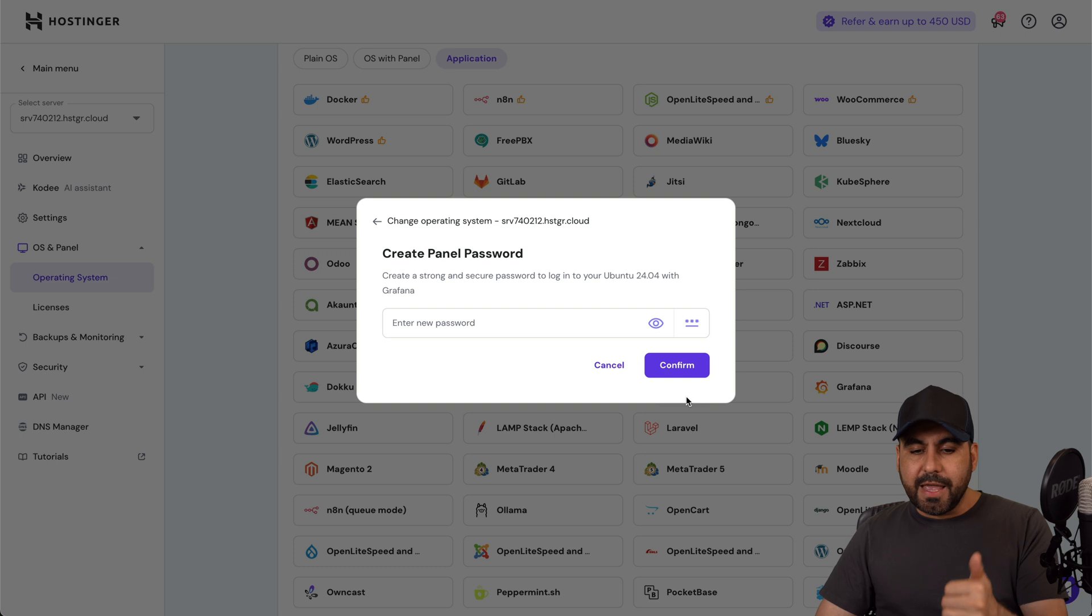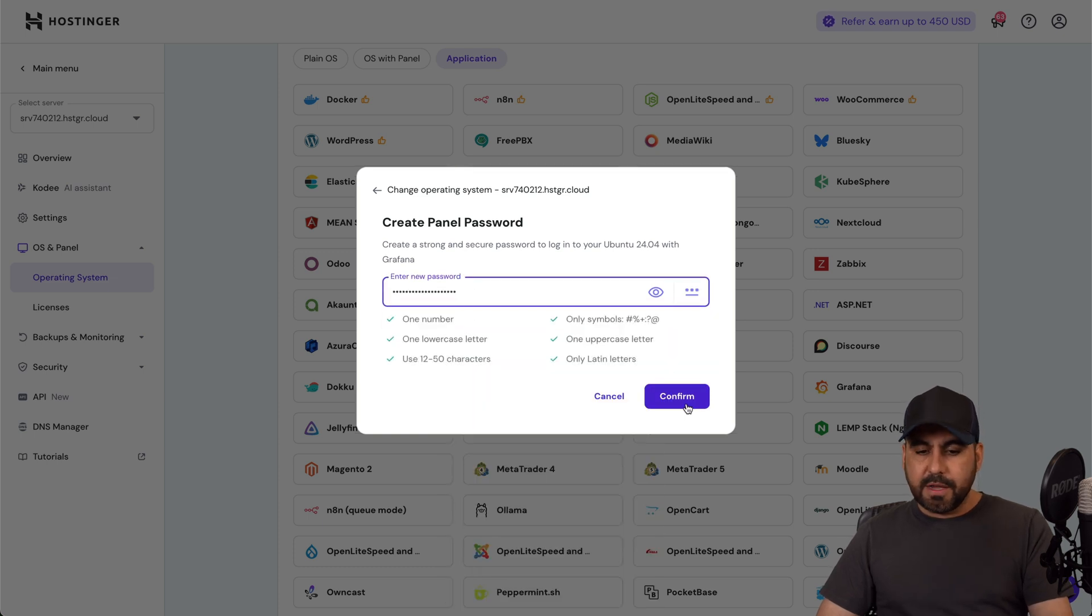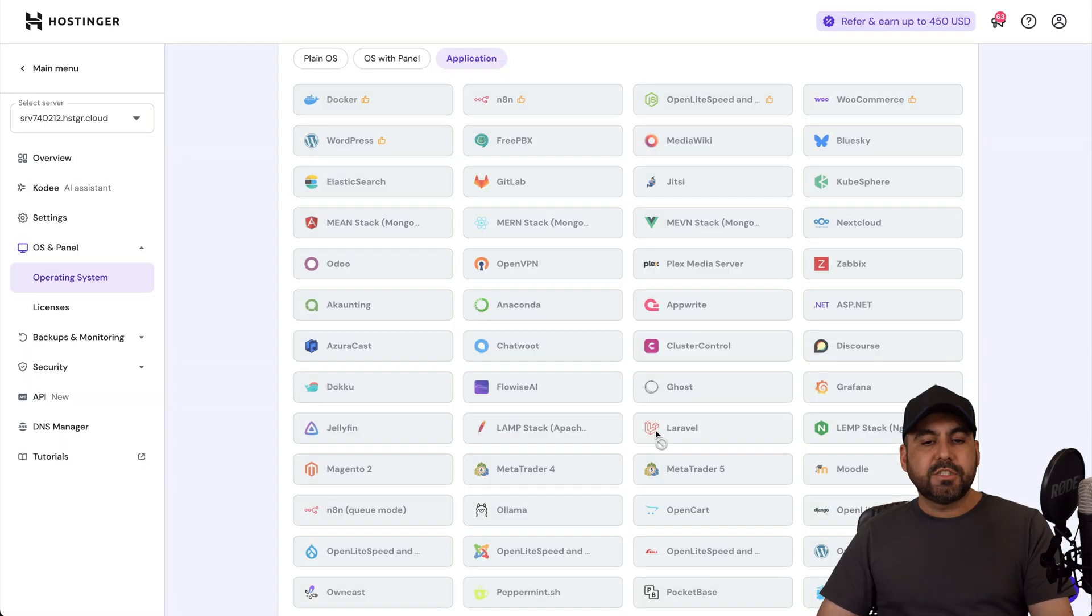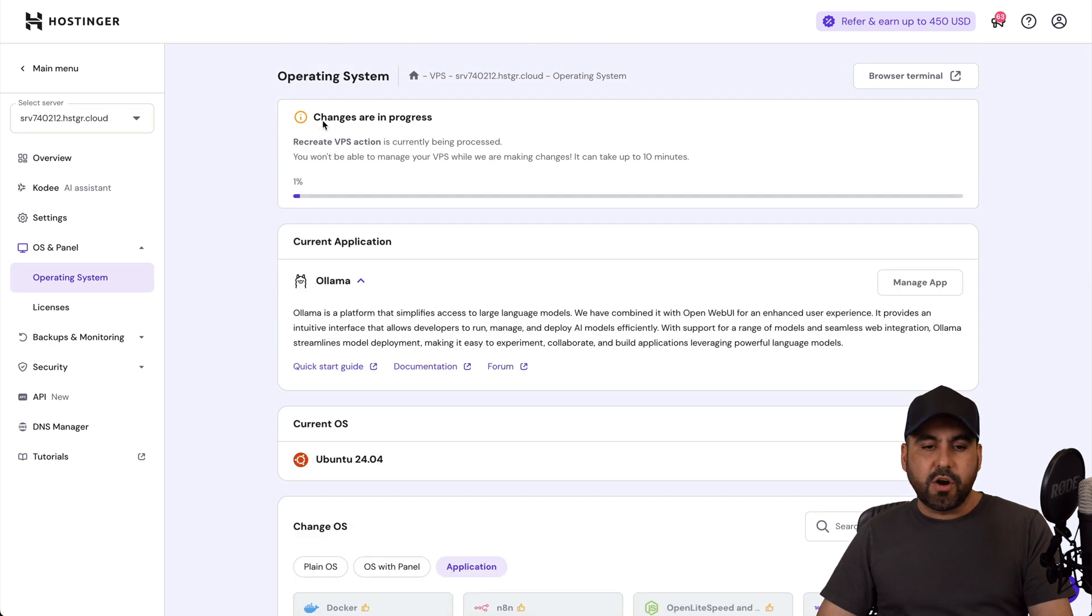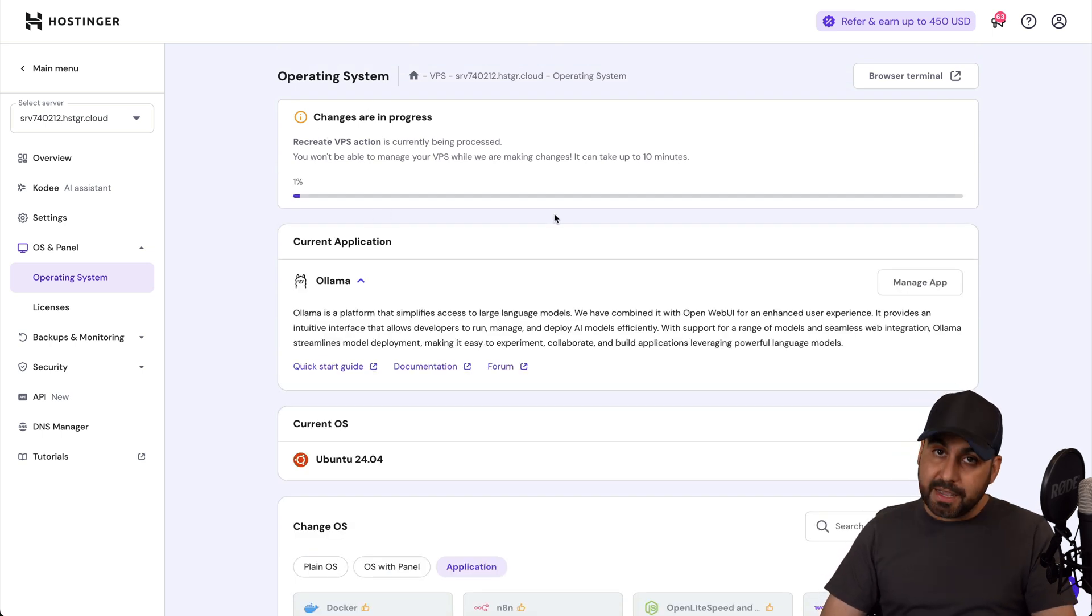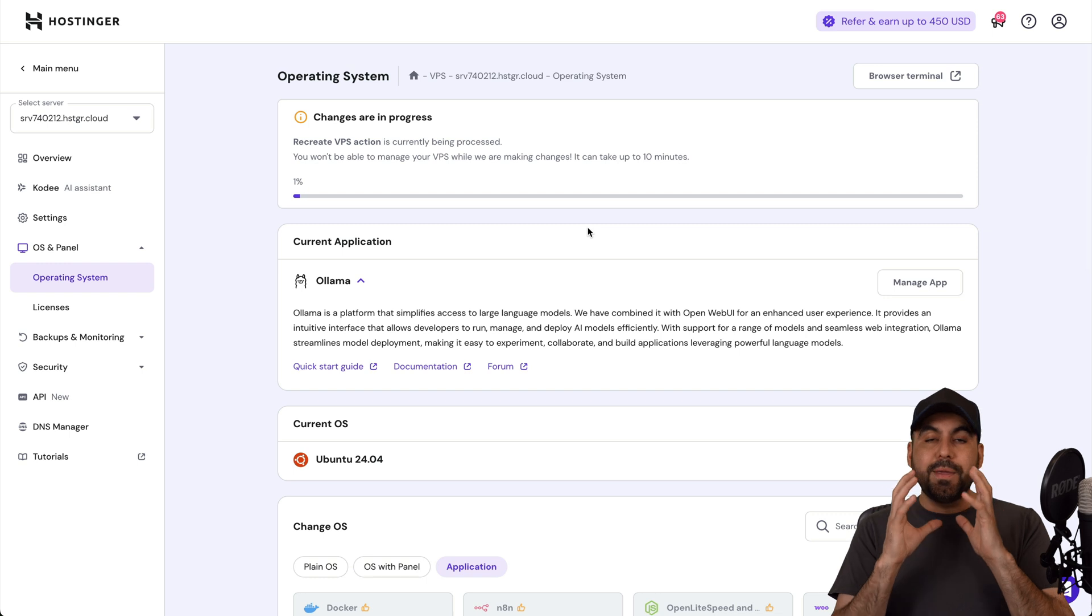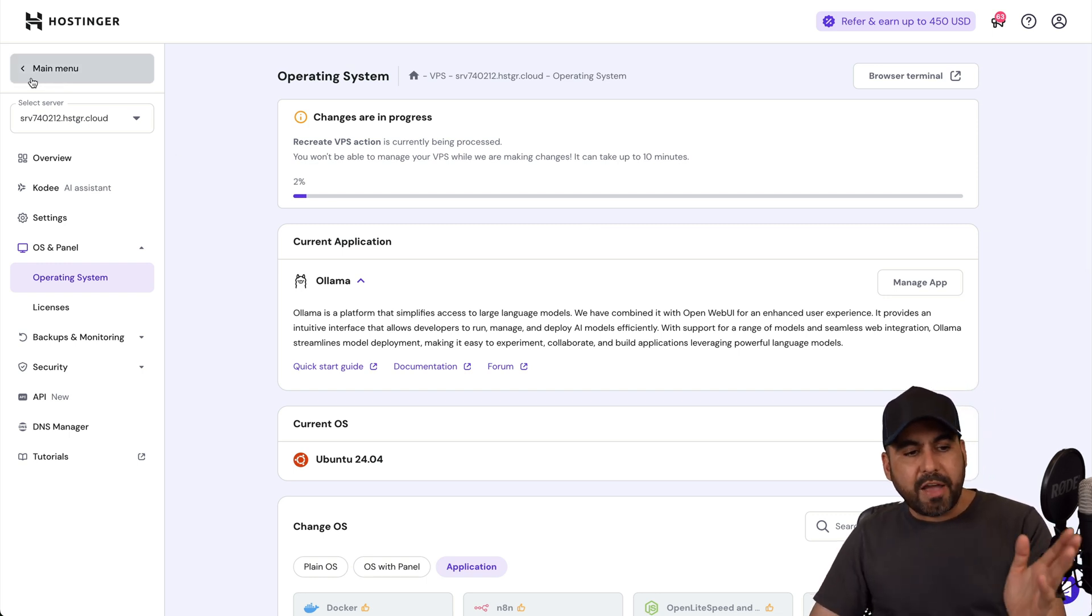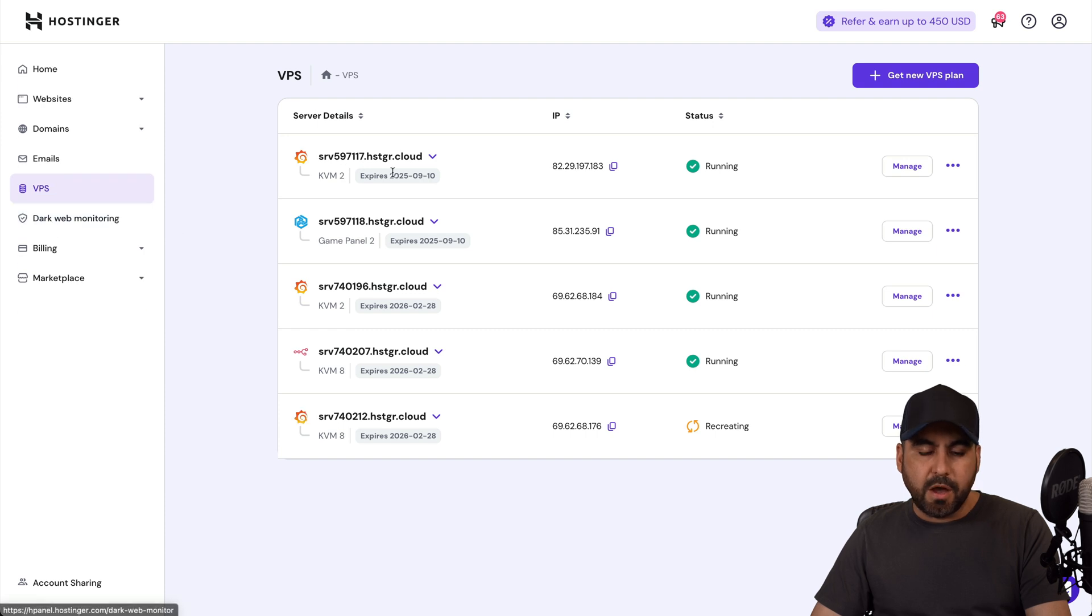So hit Next, use the password here, I'll go ahead and confirm, and it's going to start the installation process. So here we go, changes are in process and the installation has begun. That means that Grafana will be installed on this VPS.